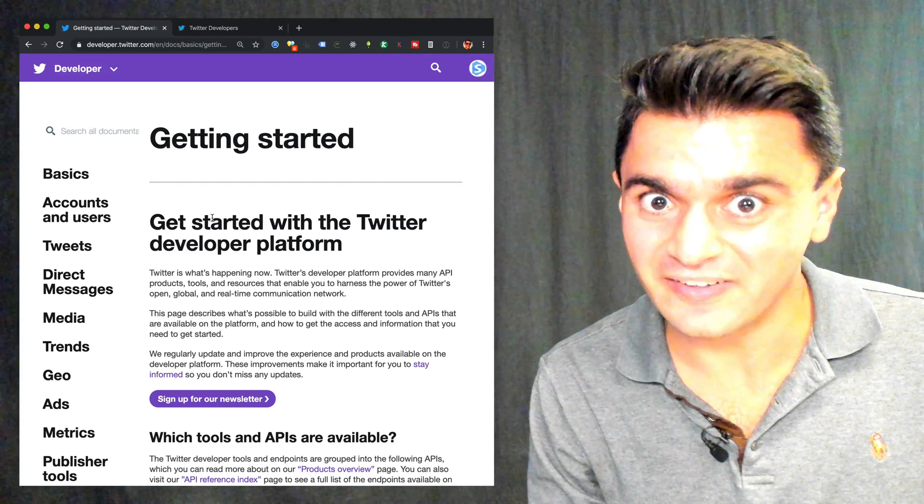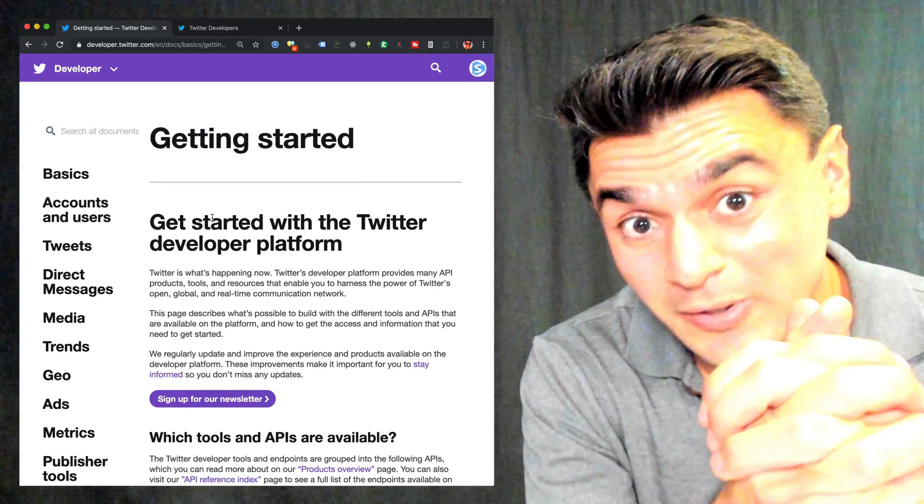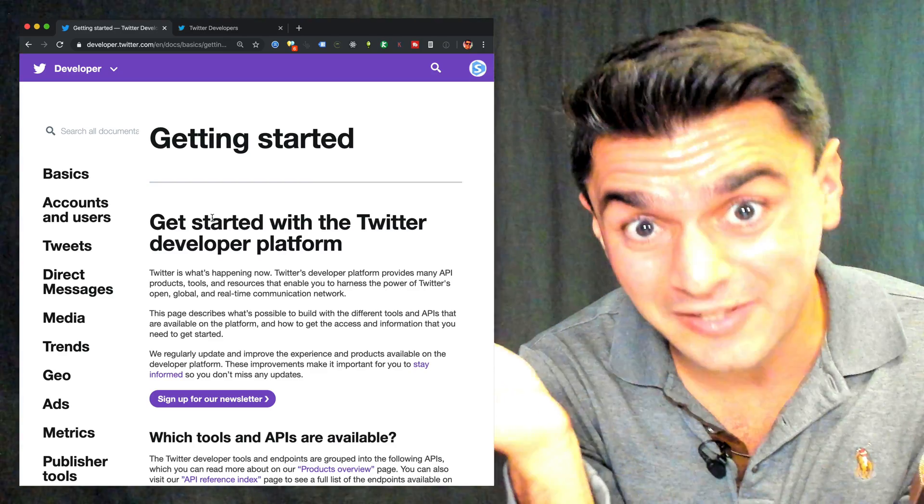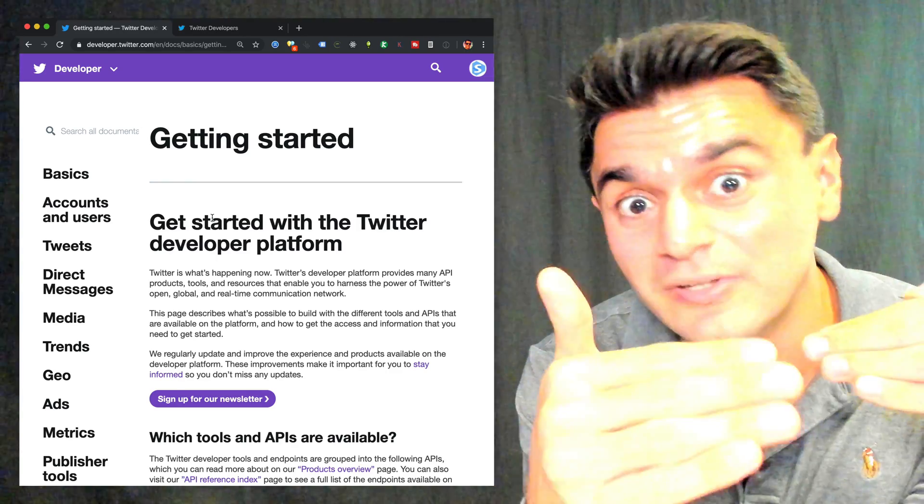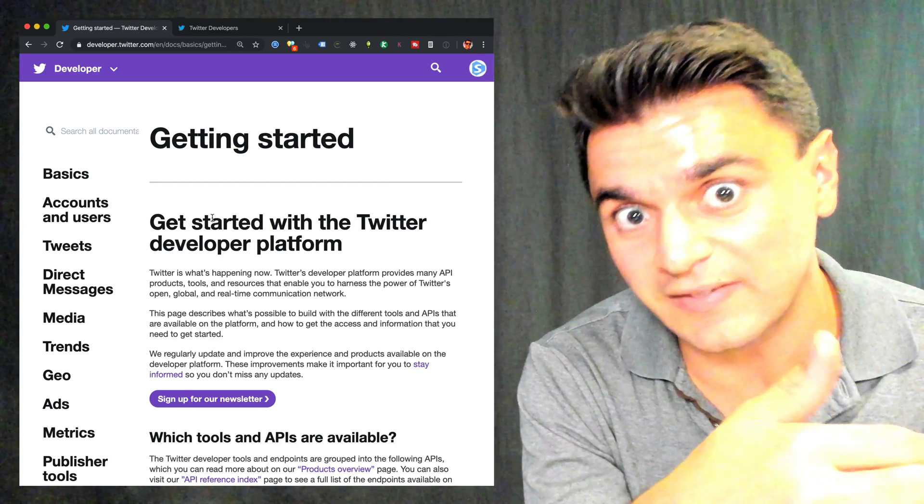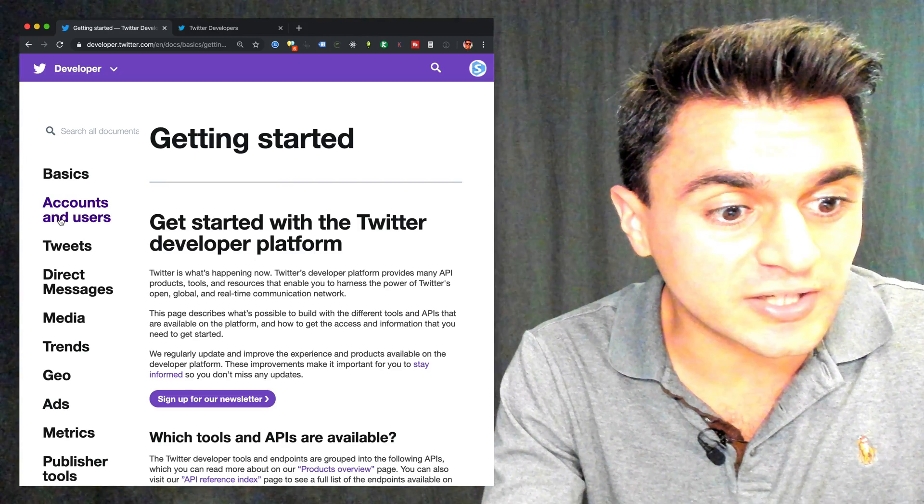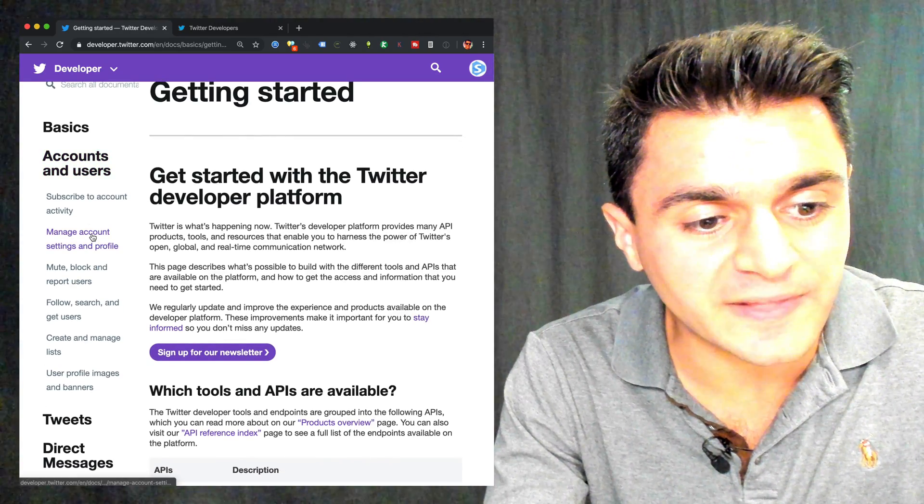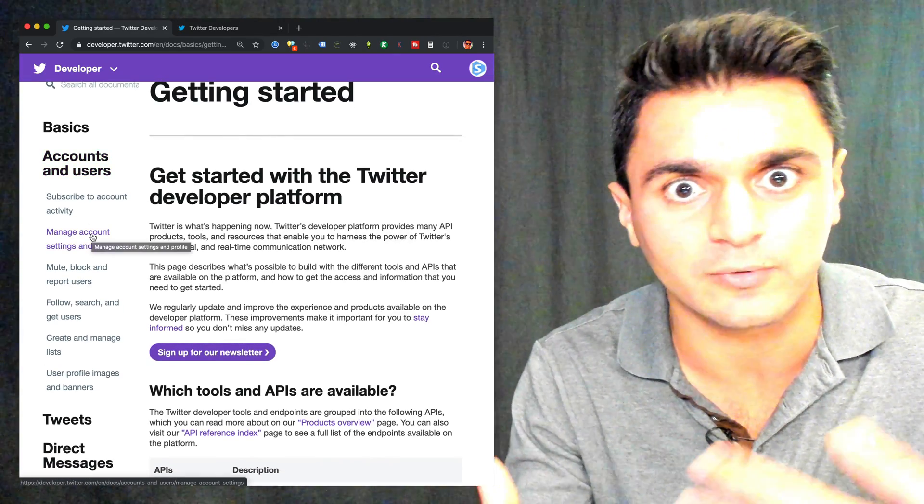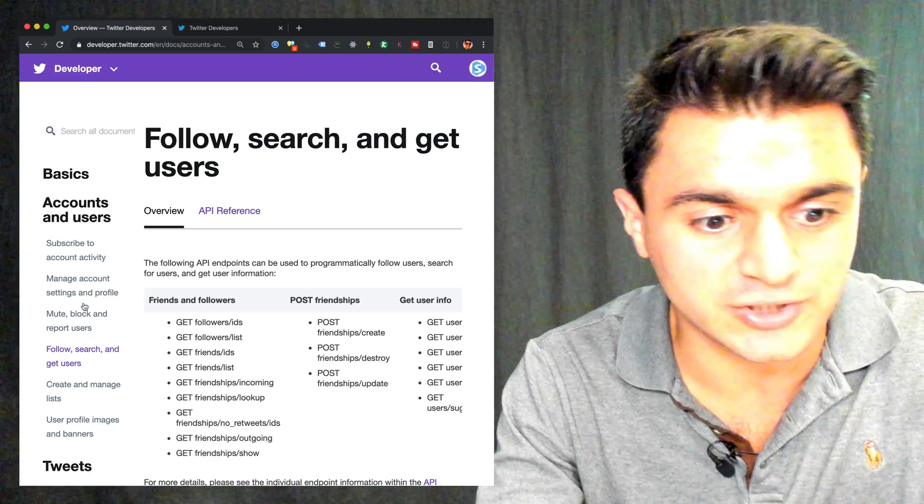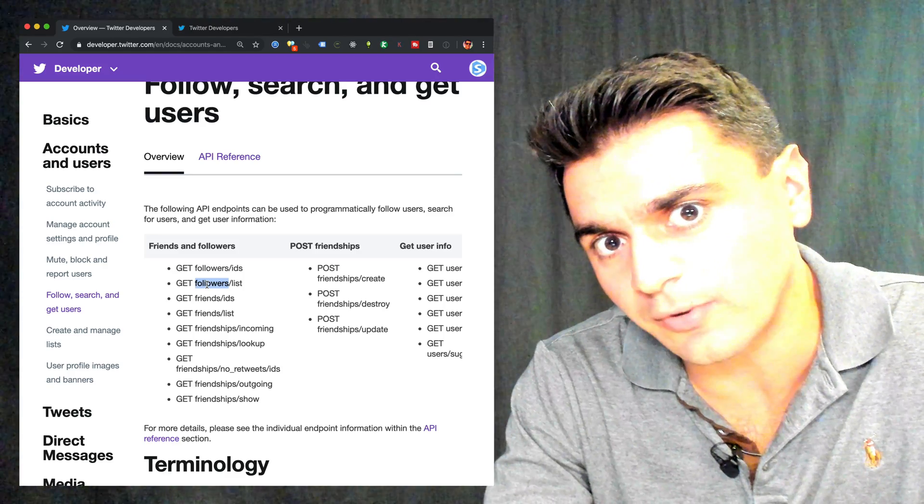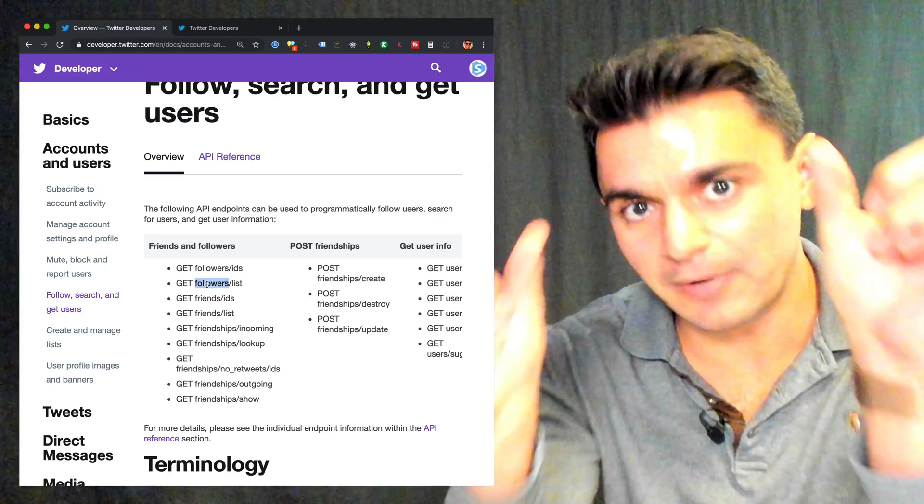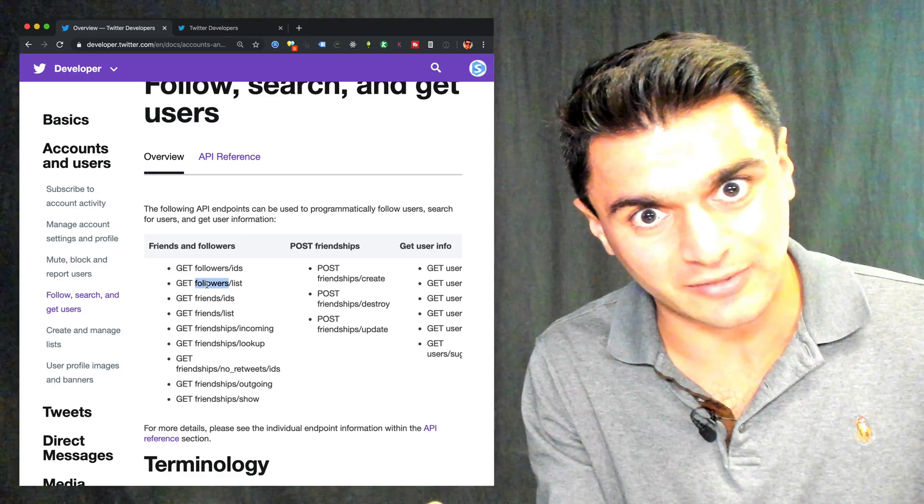Now that you have your developer account, it's time to decide what kinds of public data we want to pull from Twitter. I know Twitter is a big place for politics, so what better thing to do than check out the follower list of real Donald Trump and Barack Obama, and compare the two different lists, see maybe which one has more fake followers than the other ones, if we can find a way to spot them, and just do some basic analysis. So to do that, I want to look at this section here called Accounts and Users.